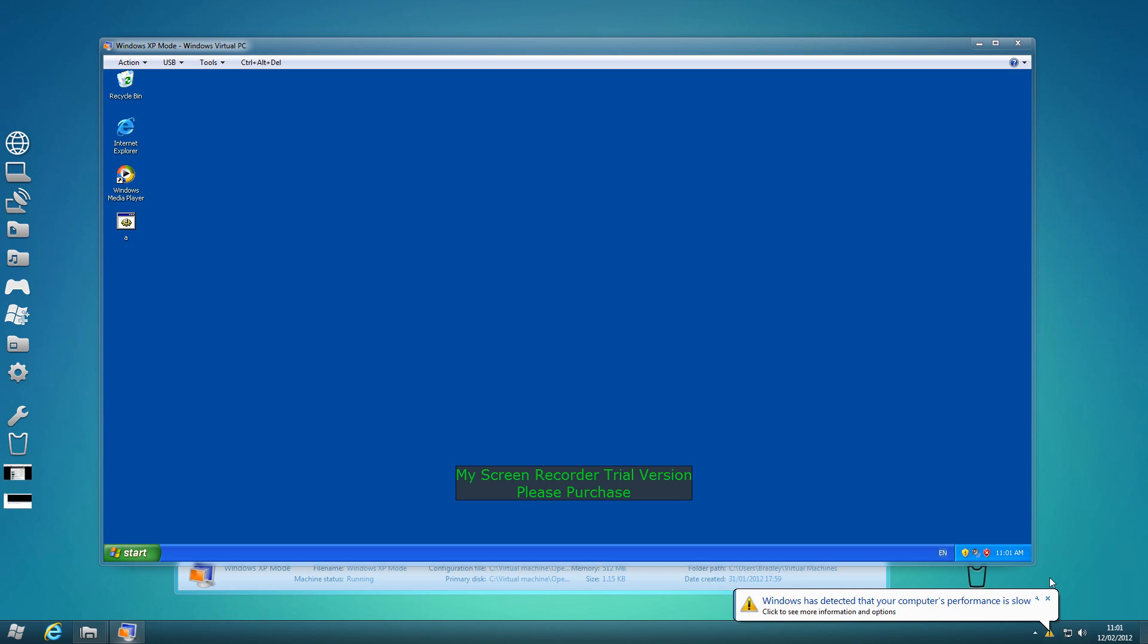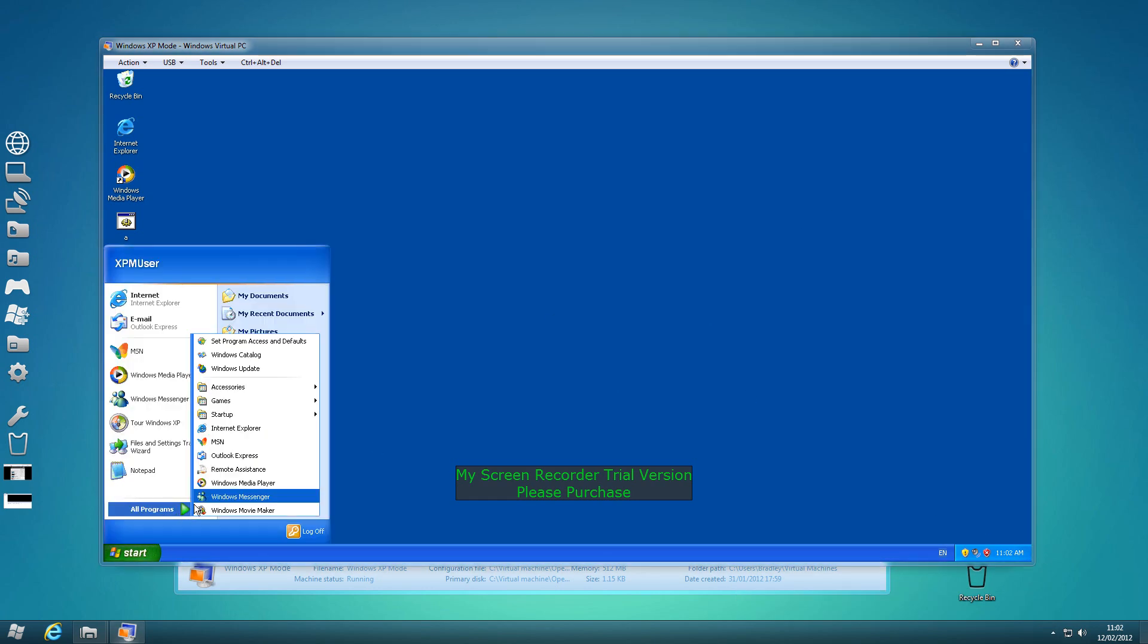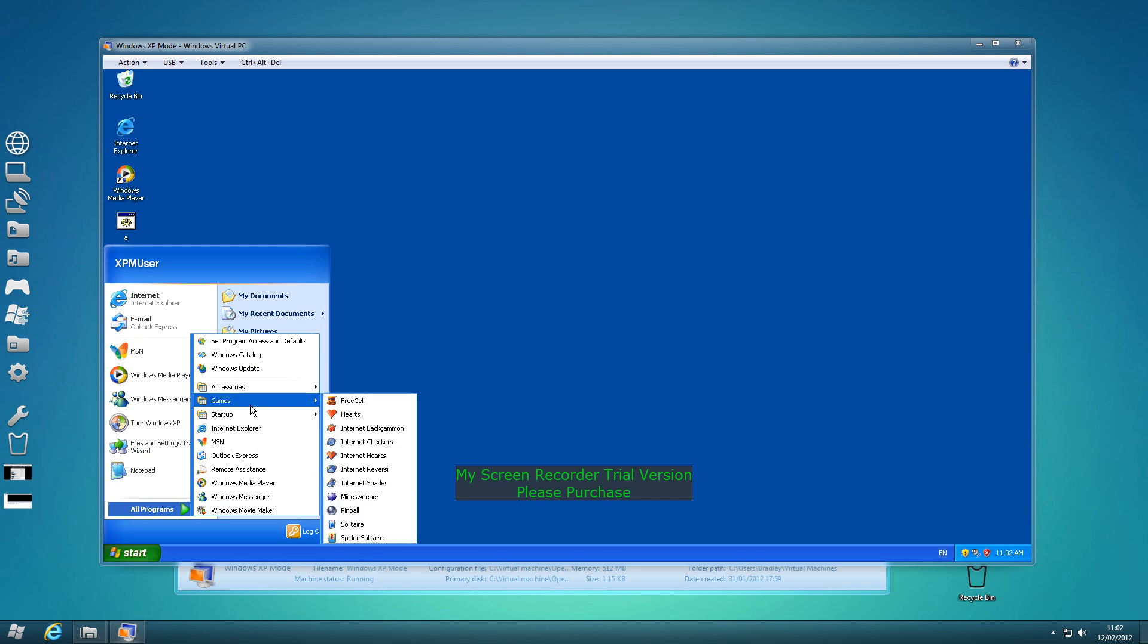Anyway, if you want to do it yourself, then go on to Windows XP, click start, all programs, games.